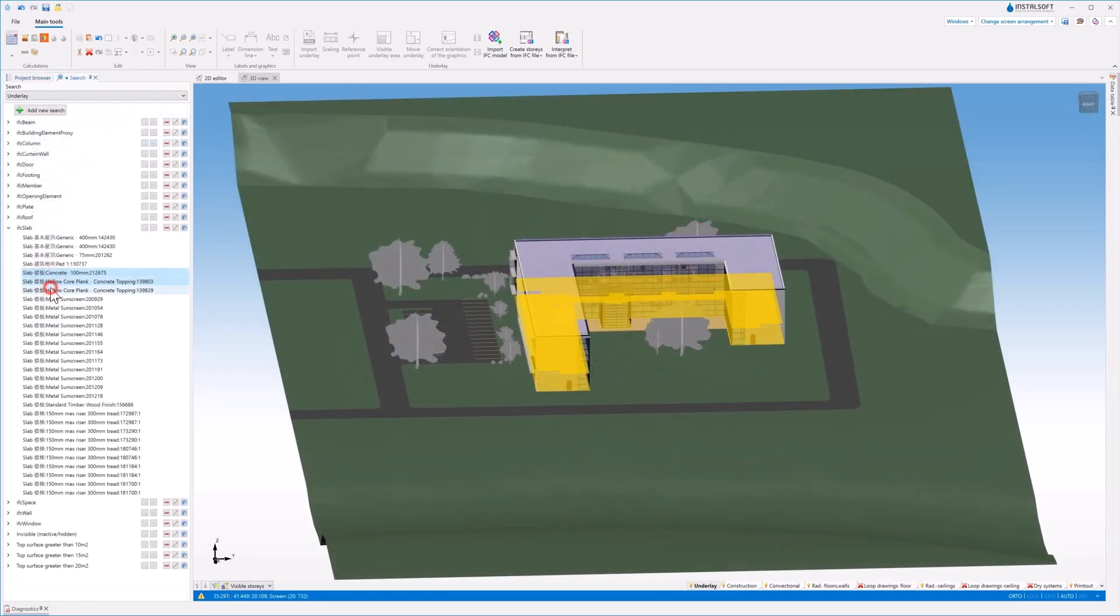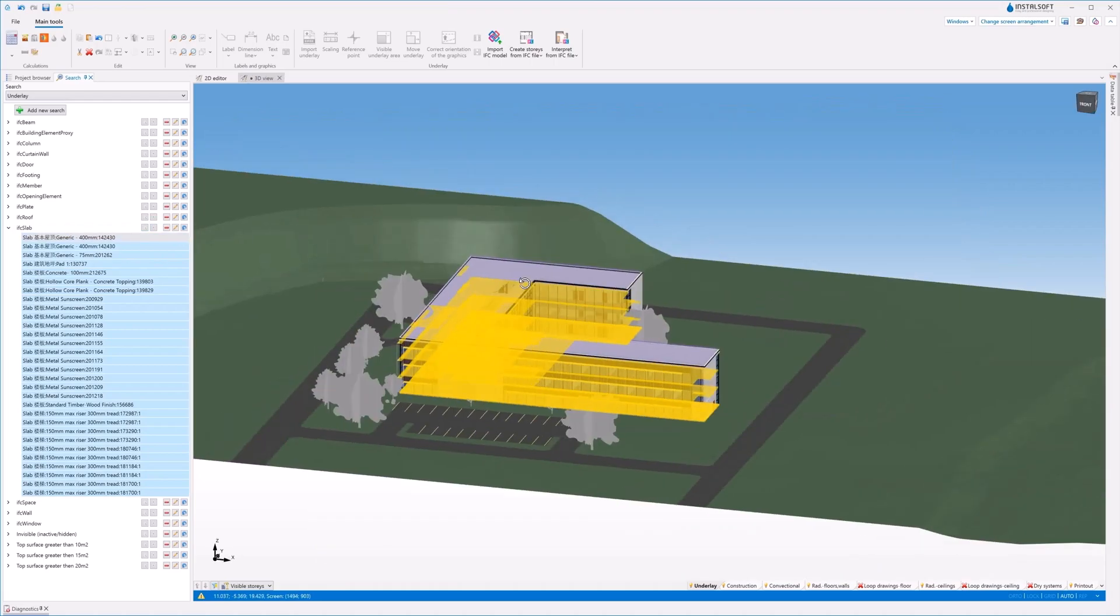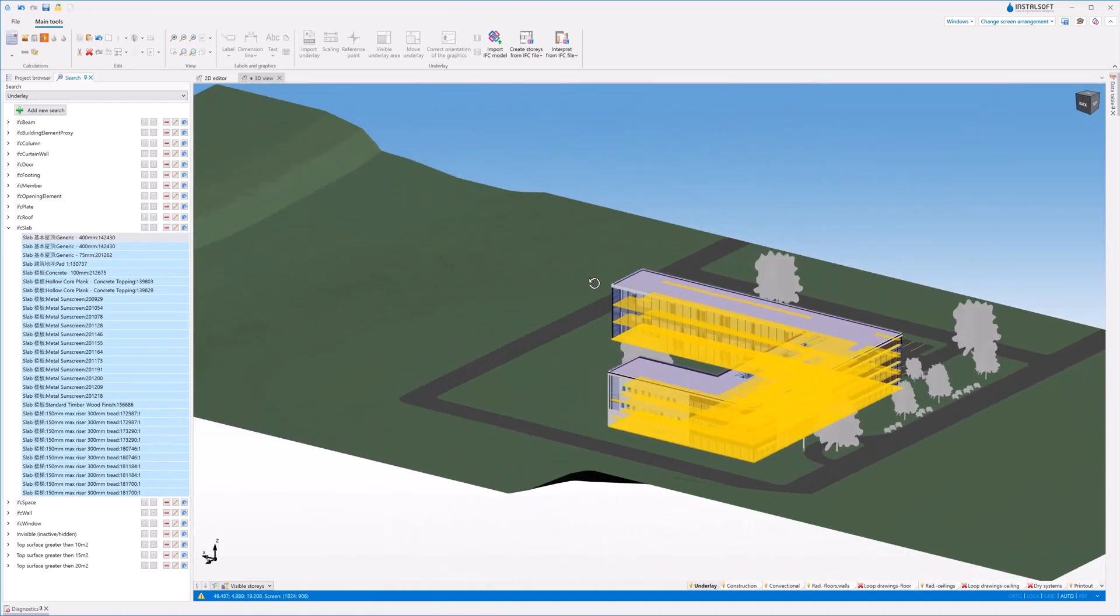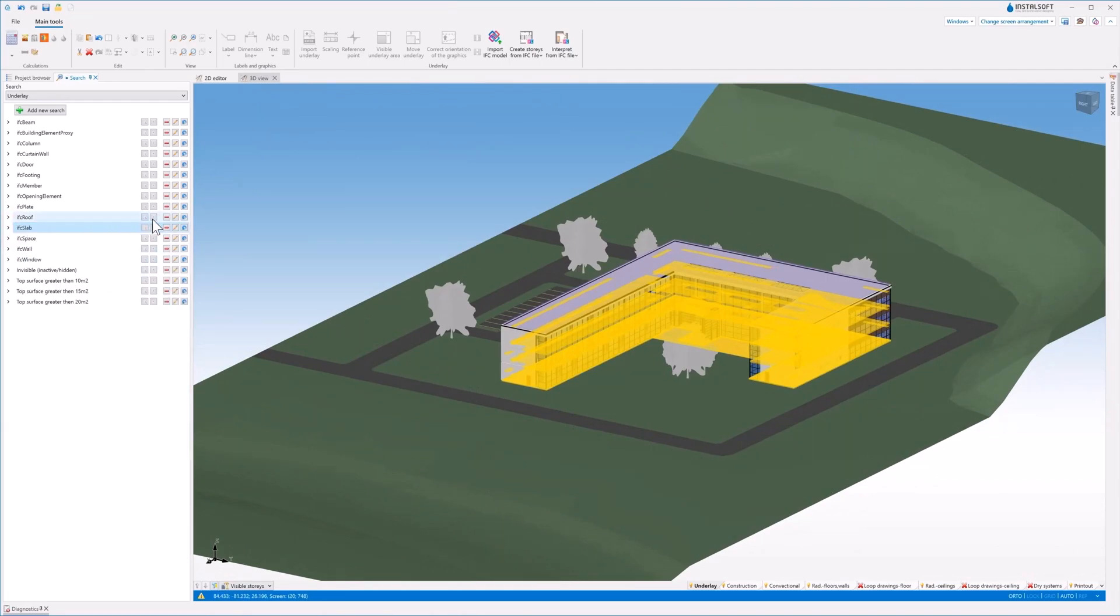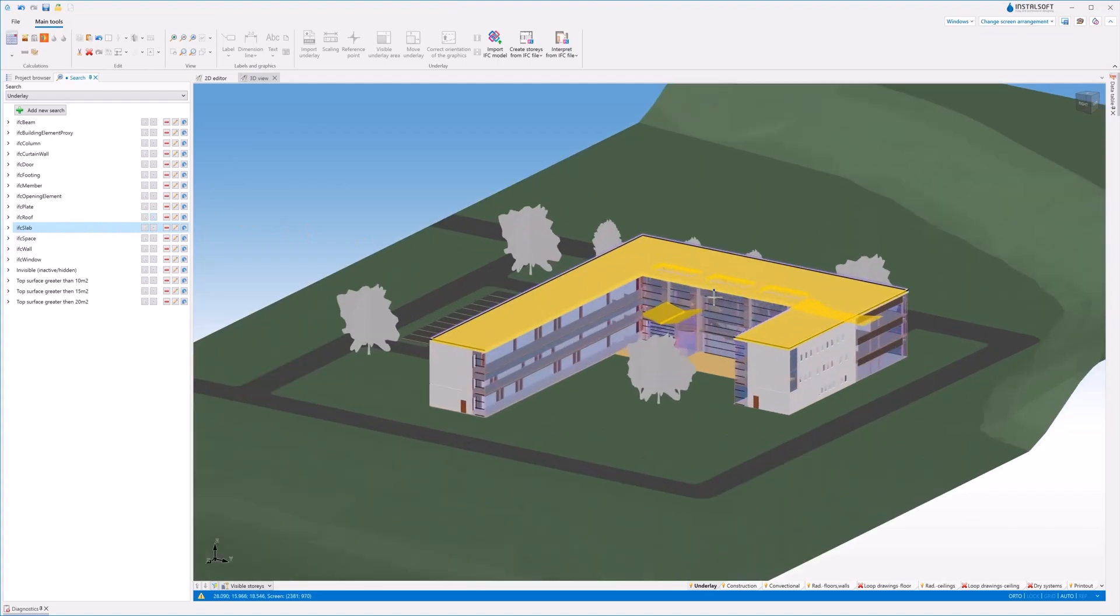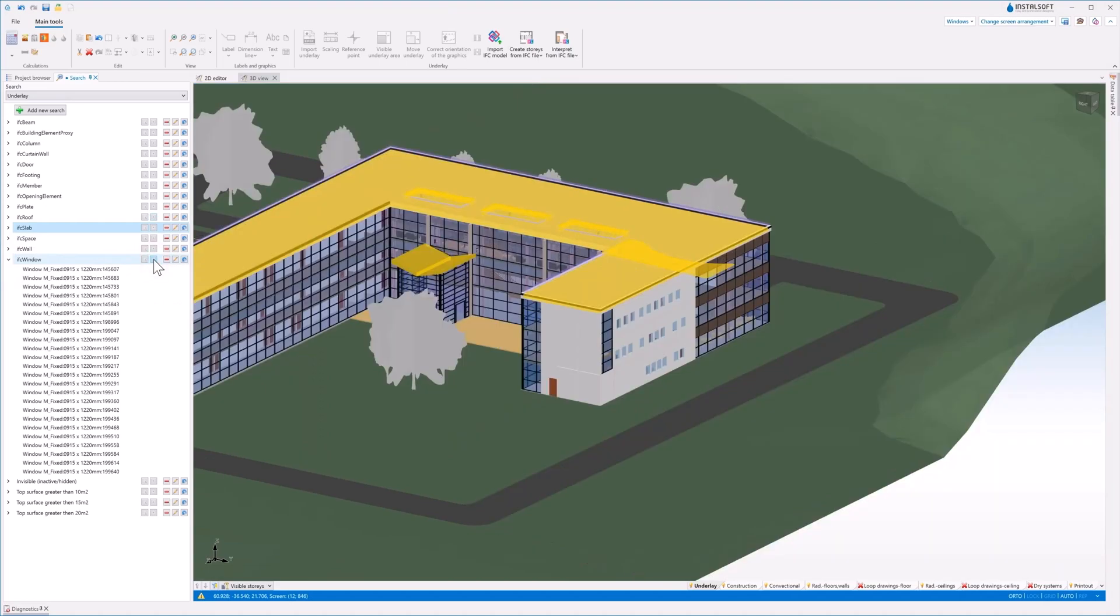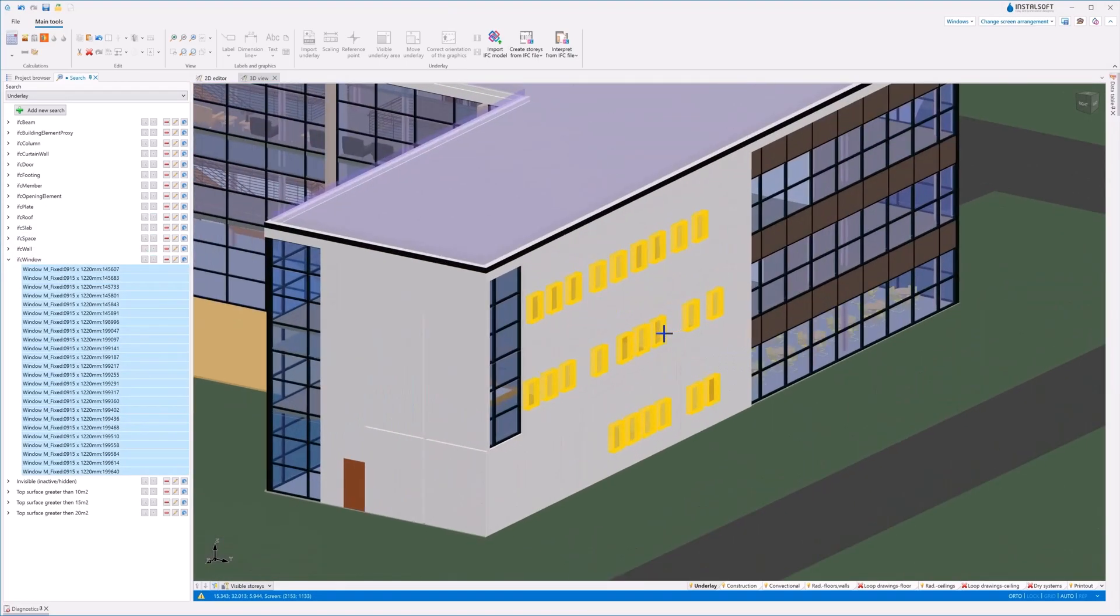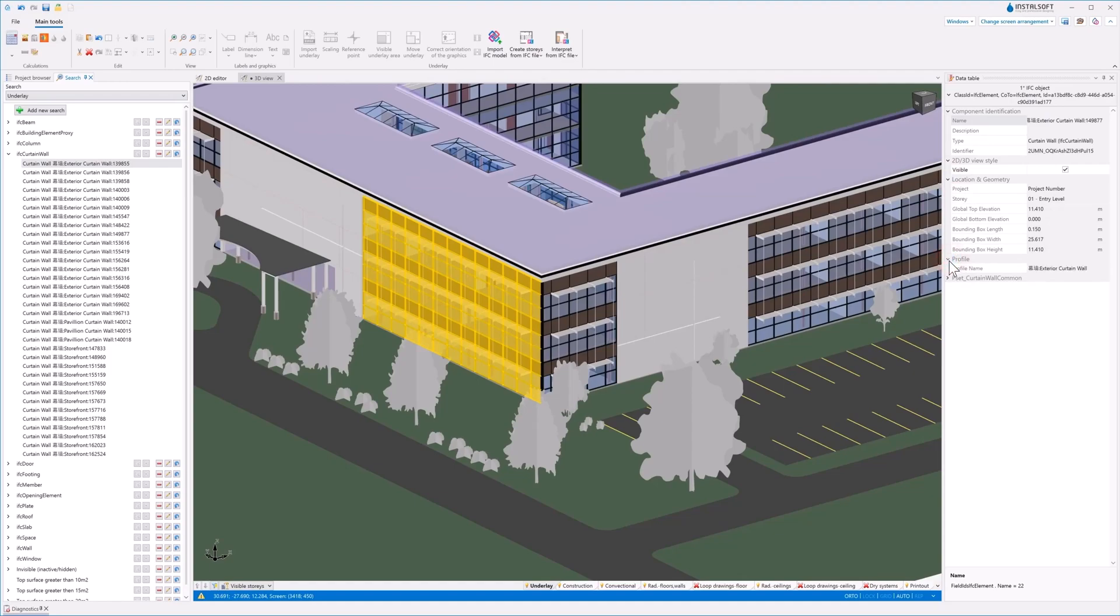InstalSystem 5 enables easy searching of objects, grouping, filtering, and selecting objects using the search window. The program presents full information about IFC objects in the data table window.